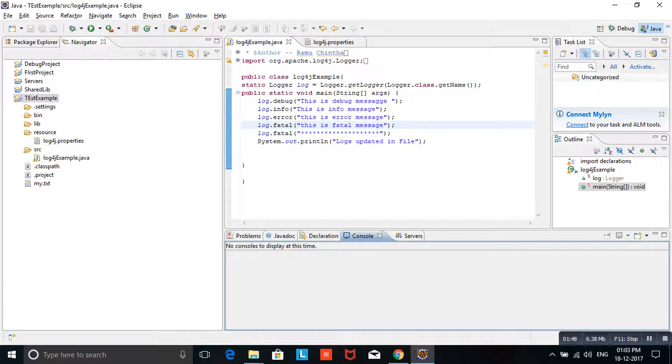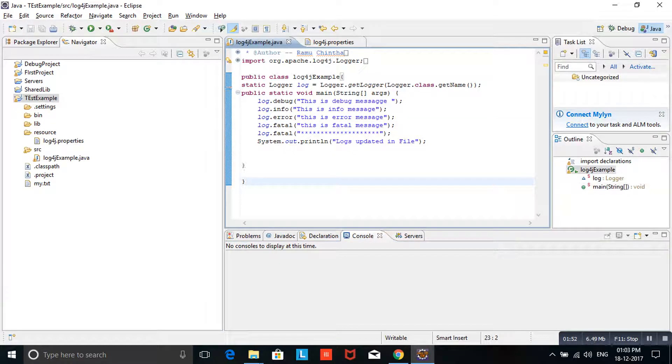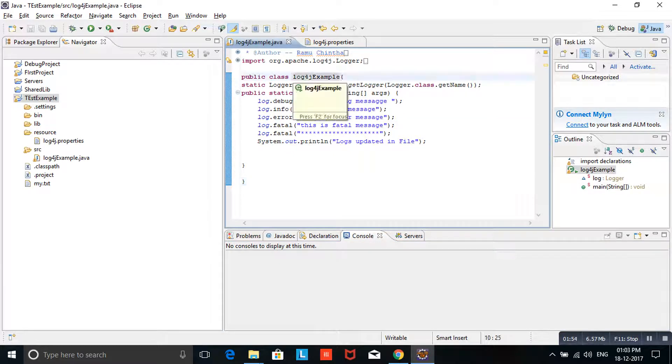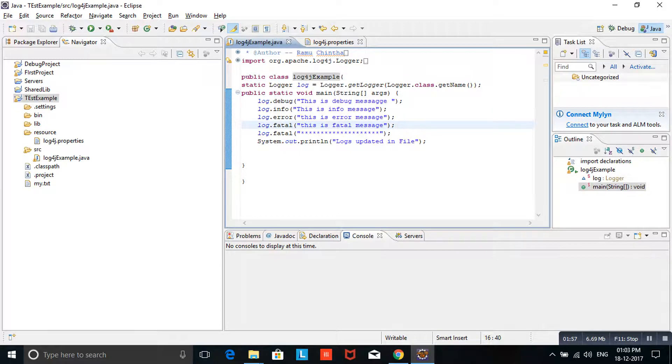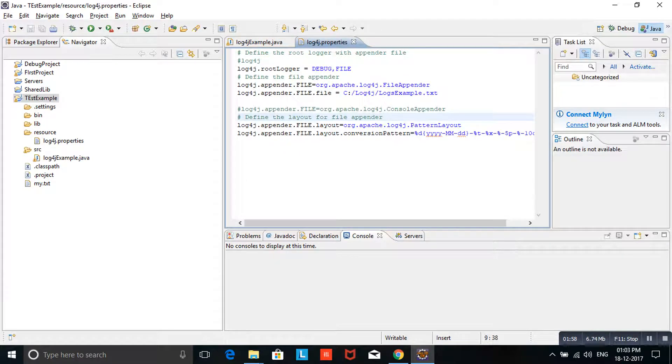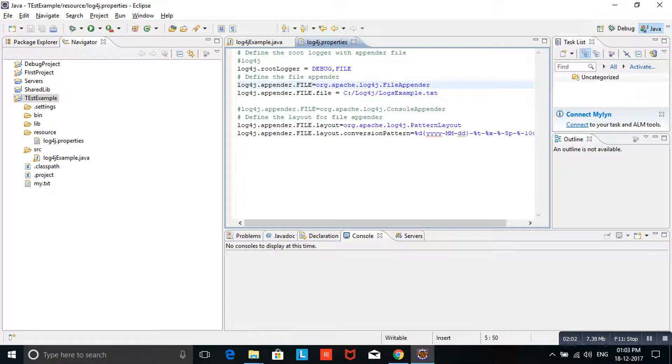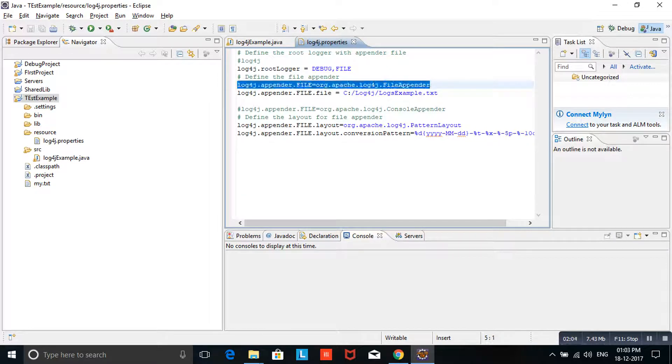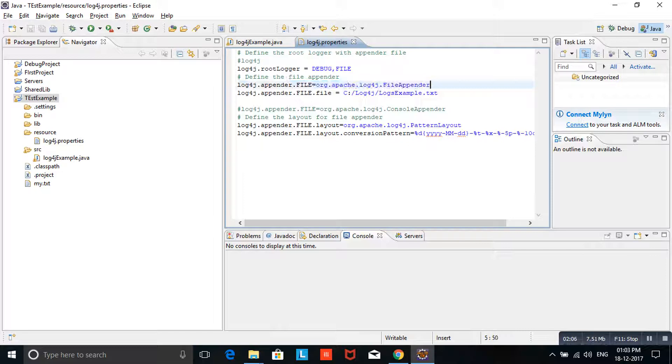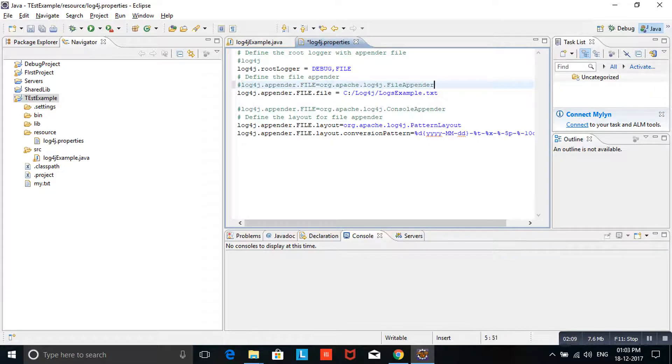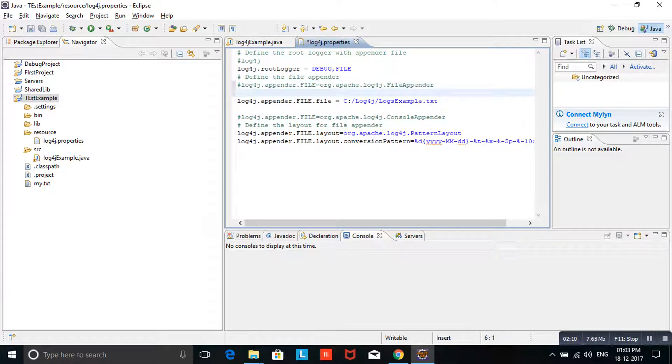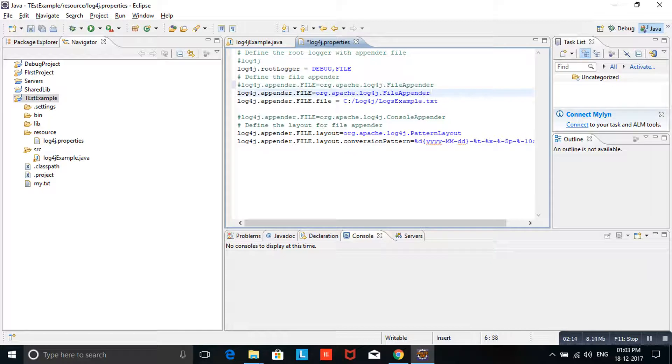Let's see how we can programmatically configure. In Java files, nothing needs to change. In the log4j property file only, we need to change. Here, instead of file appender, I am using rolling file appender. I am commenting here. Ctrl V, rolling file appender.